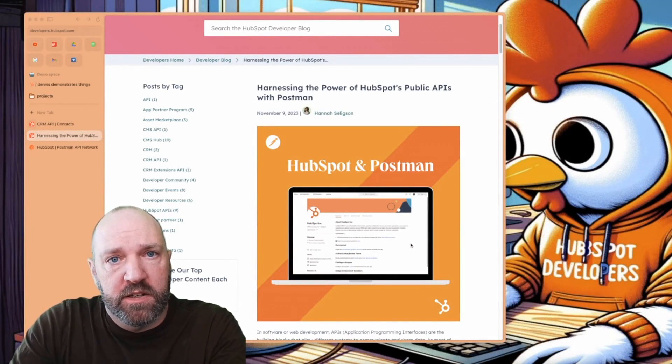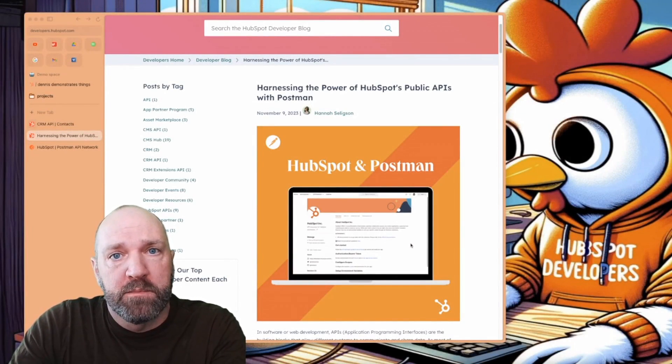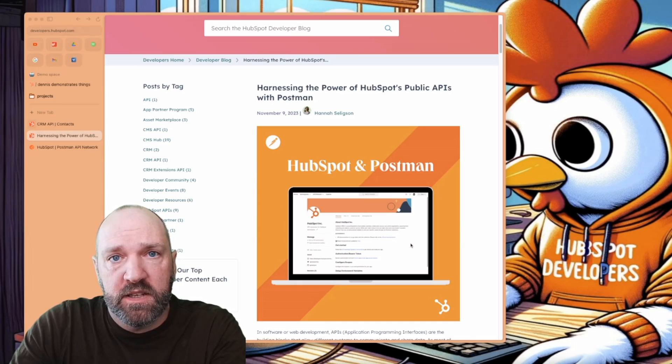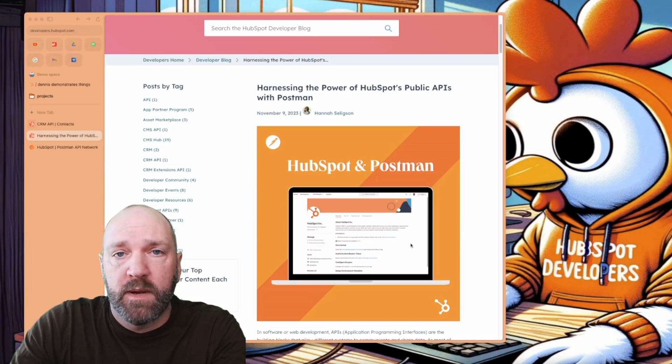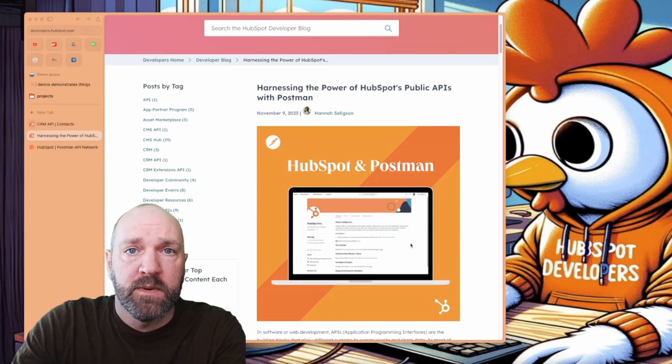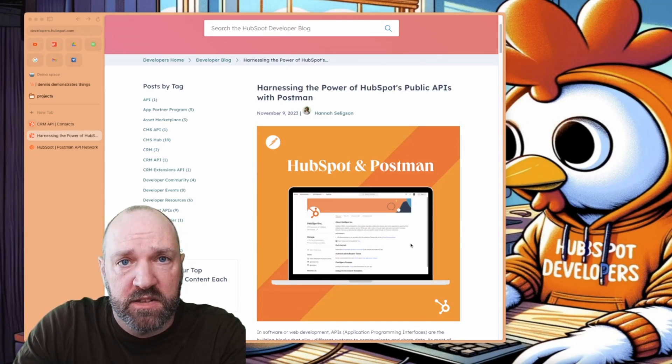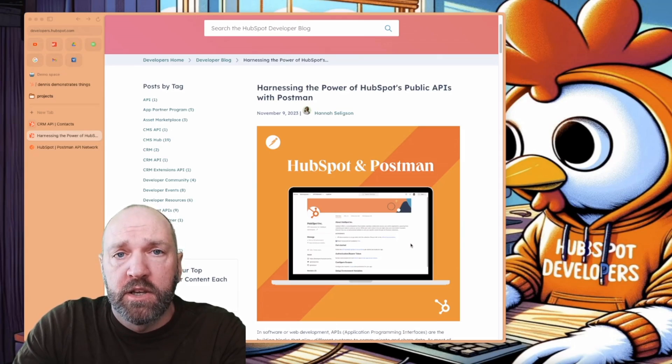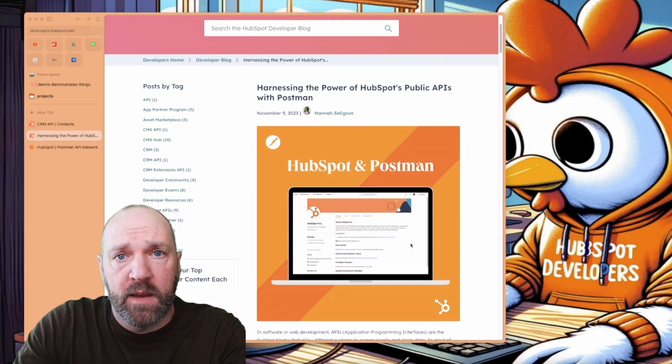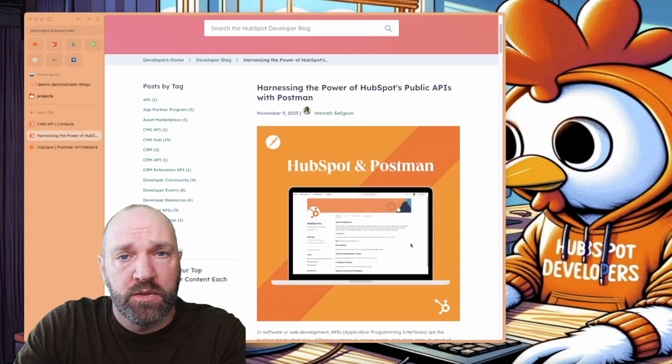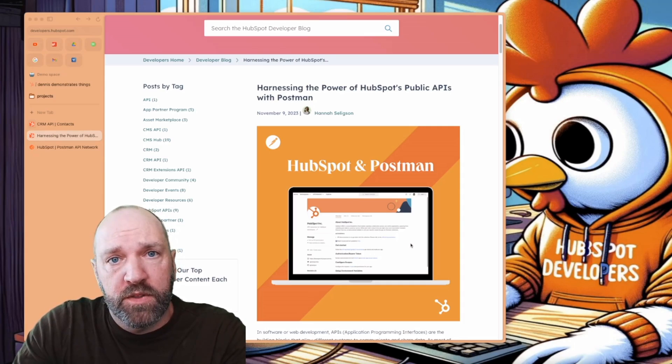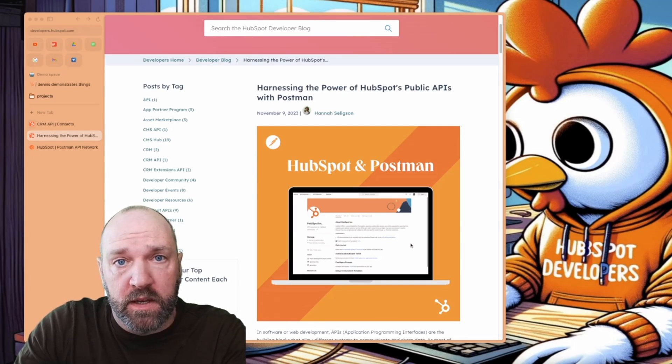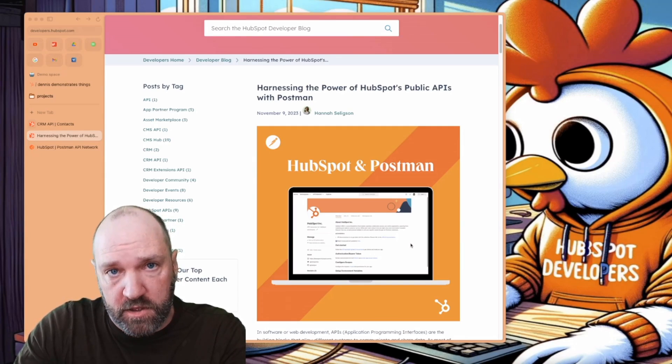Hello folks, Dennis Setson here, developer advocate at HubSpot. Behind me you can see a new blog post about HubSpot and Postman that my friend and colleague Hannah Seligson has published. She's worked very hard on this, and I'm going to go through what Postman is, what the new features we've added, and how you can get started. Stick around.